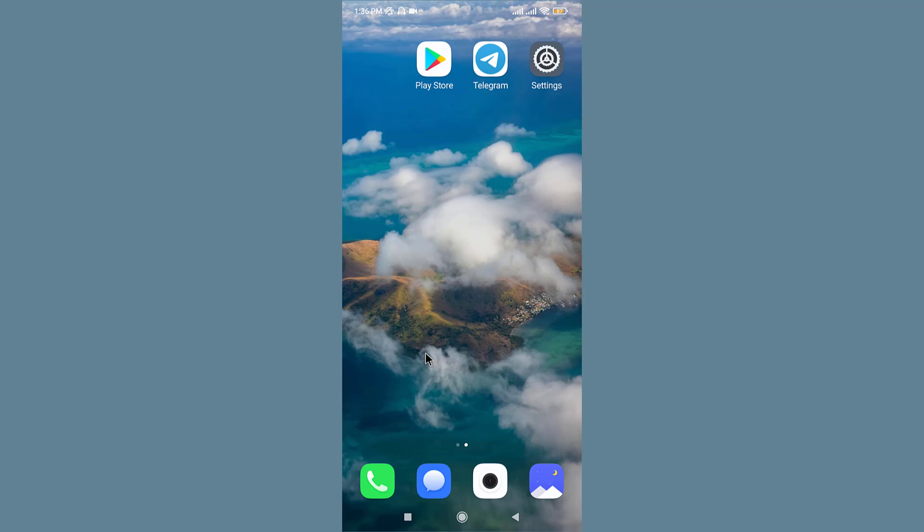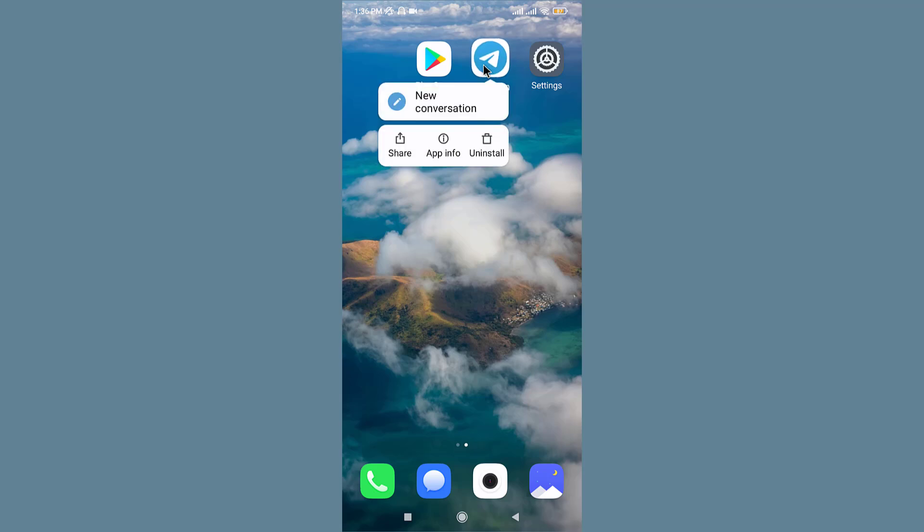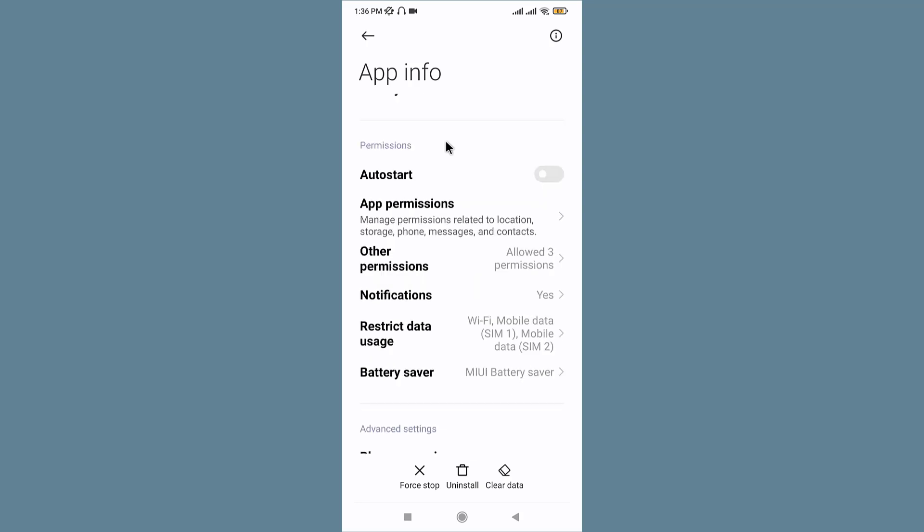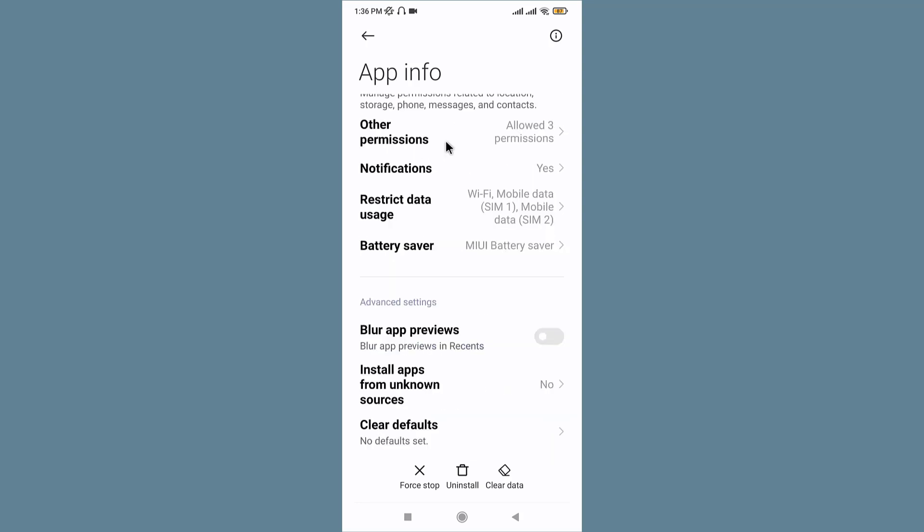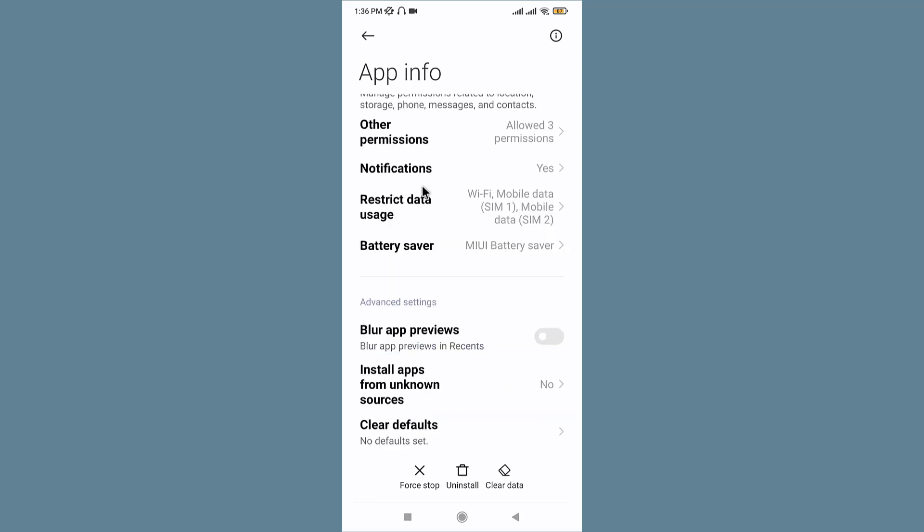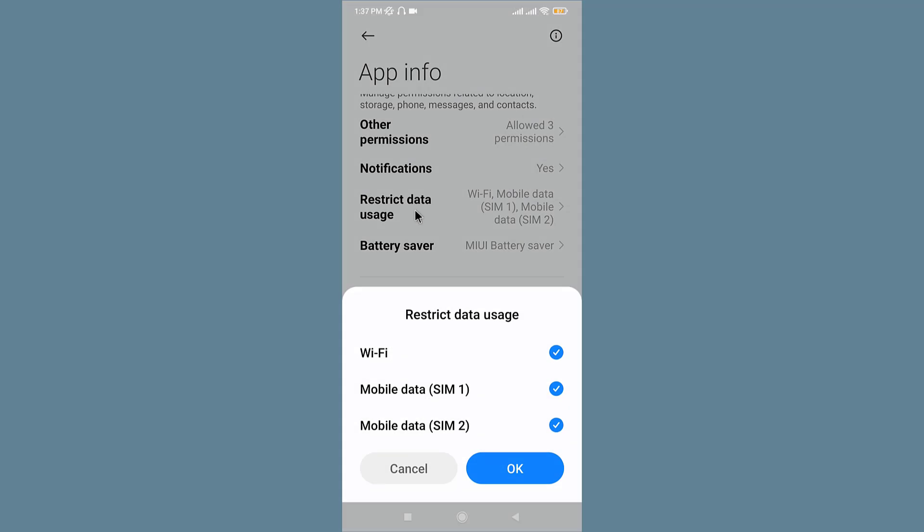To do that, long press on the Telegram icon and tap on App Info. Now scroll down a little and here you can see 'Restrict Data Usage.' Go and tap on it, then go and enable your mobile data.